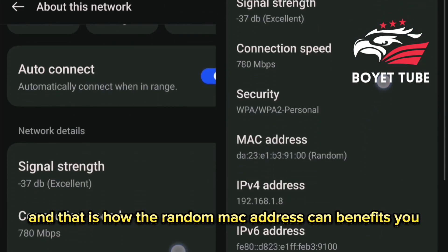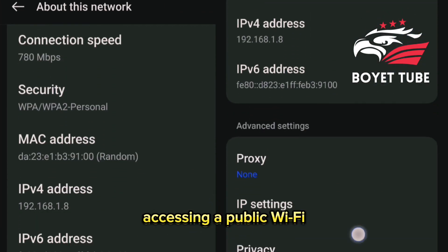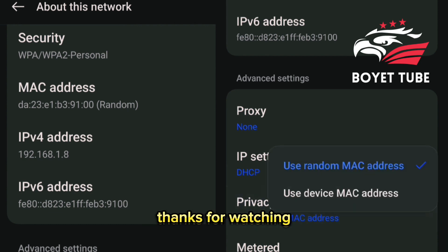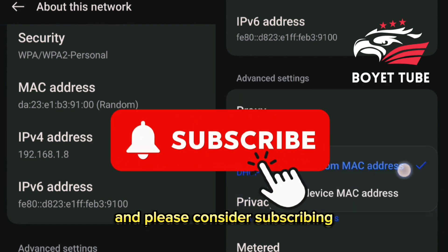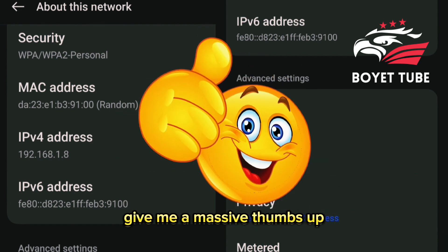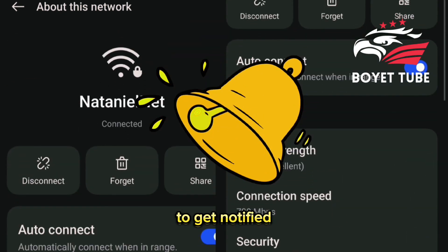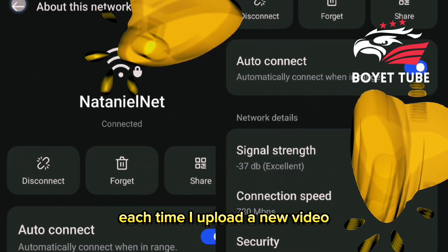And that is how the random MAC address can benefit you when accessing a public Wi-Fi. Thanks for watching — please consider subscribing, give me a massive thumbs up, and smash the bell icon to get notified each time I upload a new video. I'll see you soon.